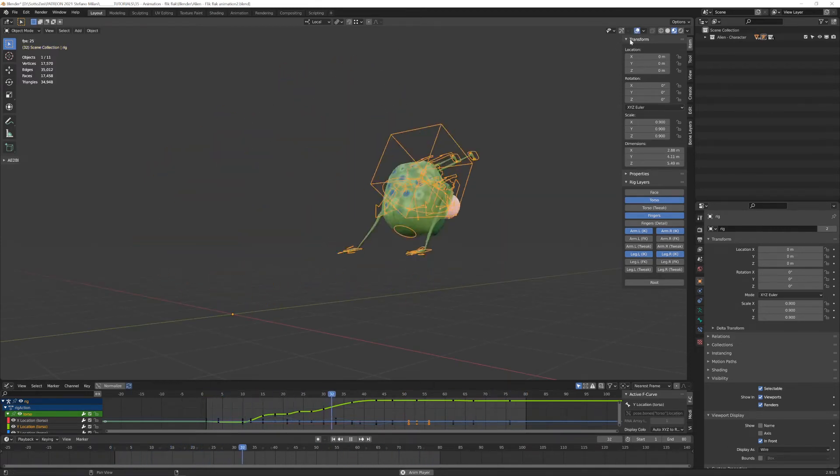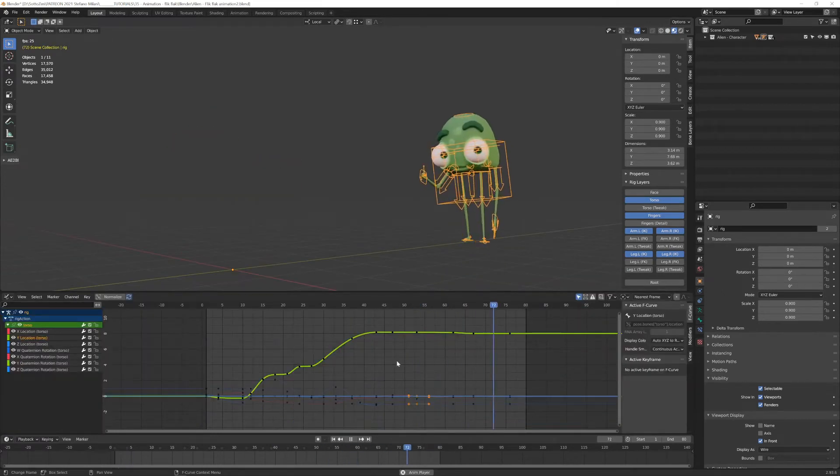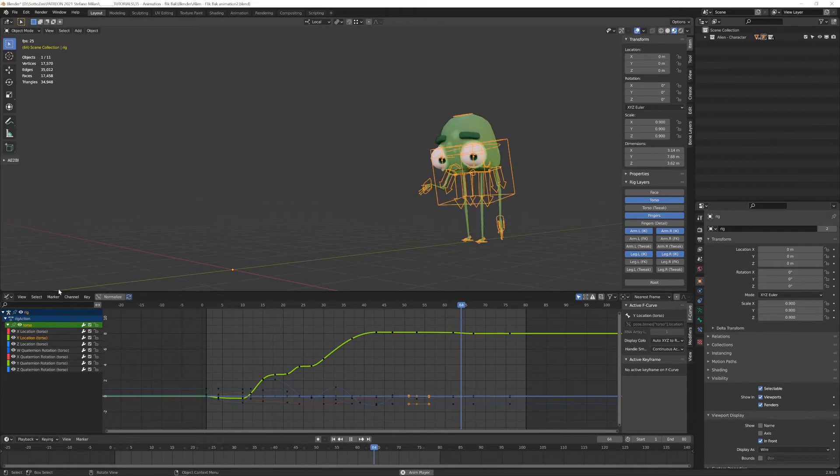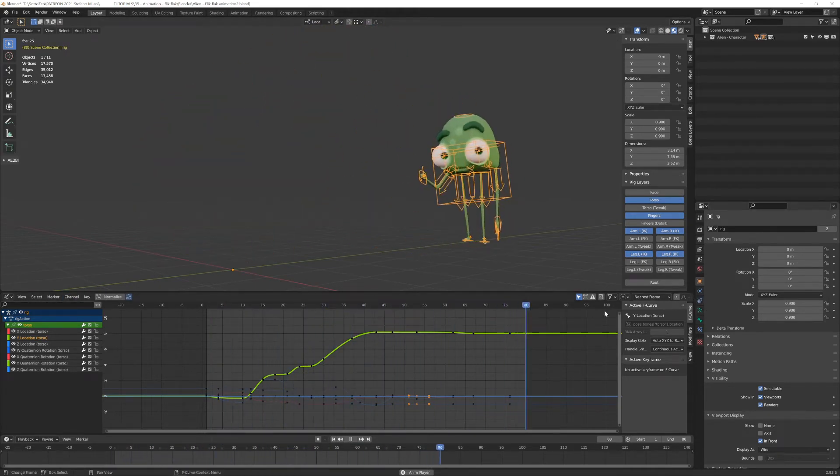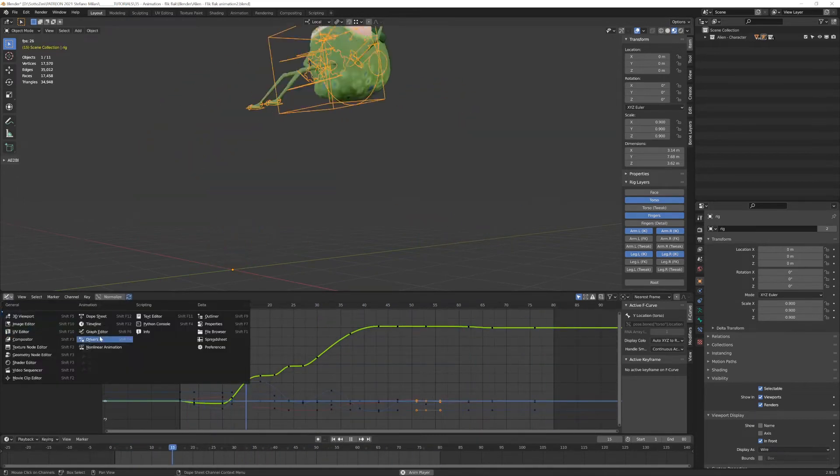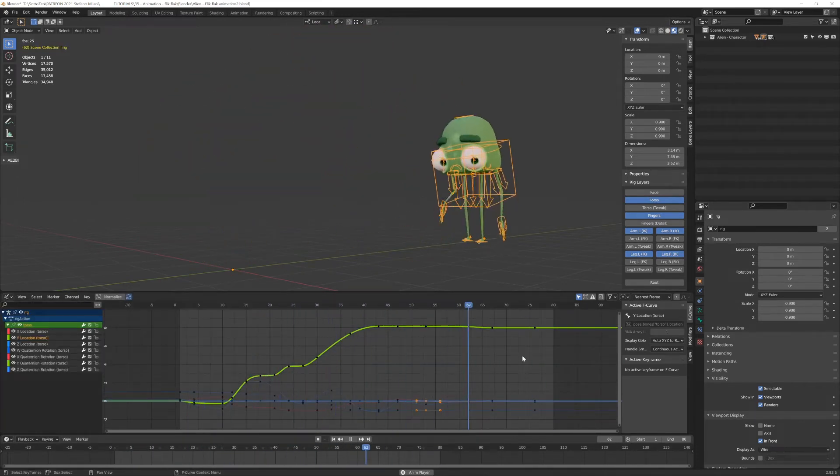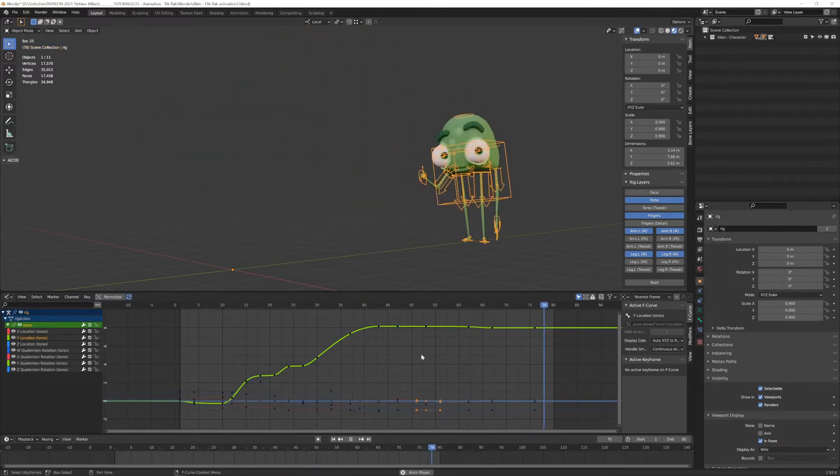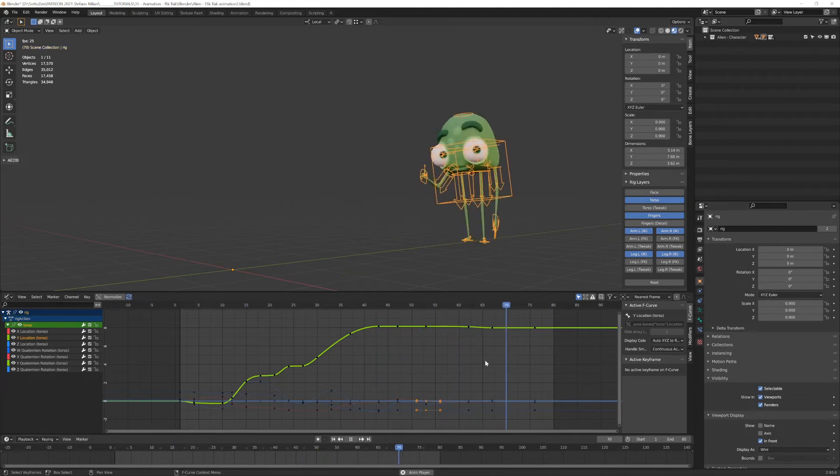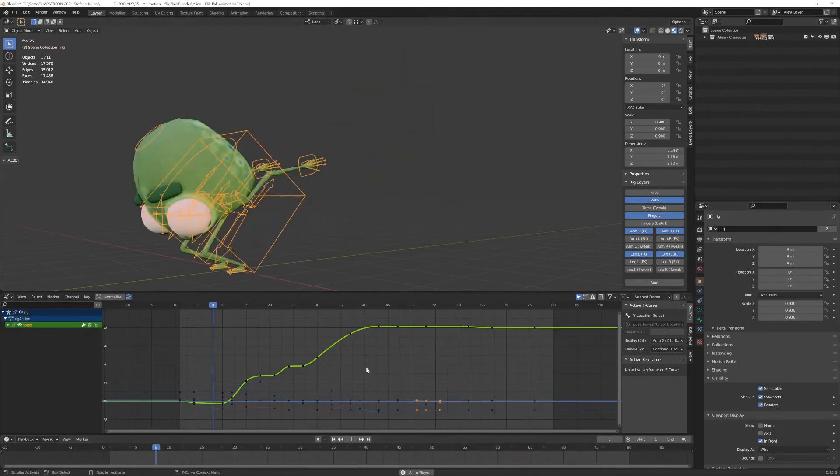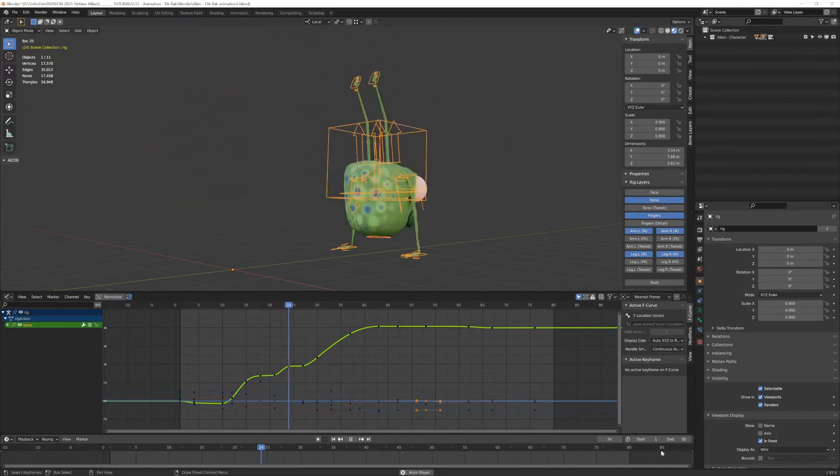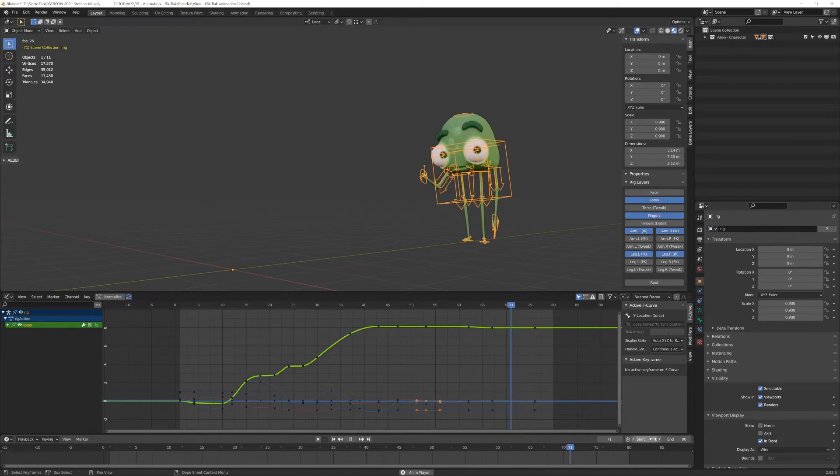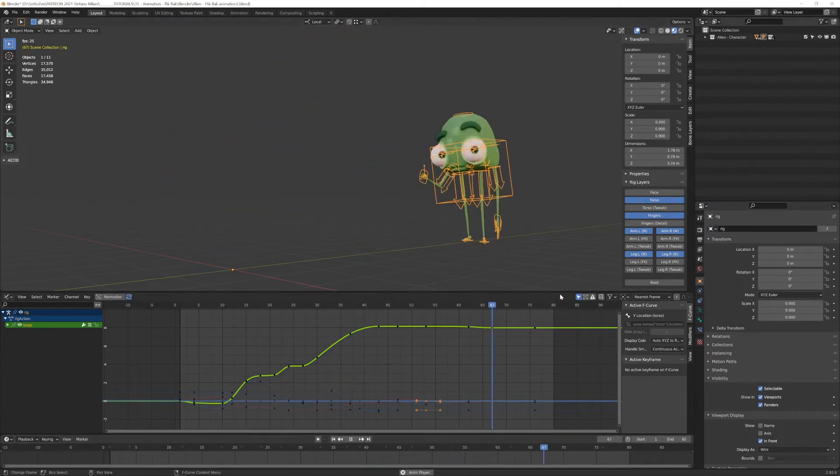Another thing is that I always use the graph editor. I have this horizontal split window down here set to graph editor. This is where I will tweak, polish, and edit all the function curves that I will create during the animation process. And down here I also have the default timeline visible, where you can set the start and end frame. That's more or less all about my user interface.